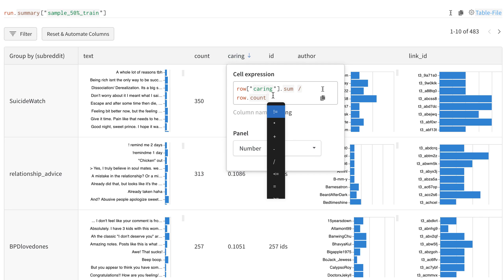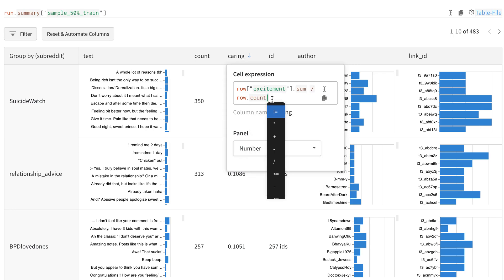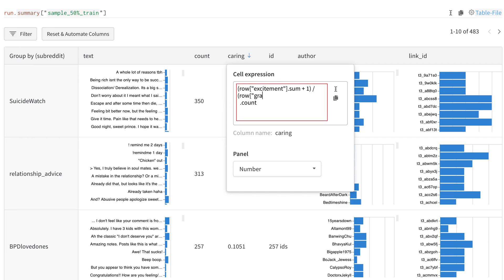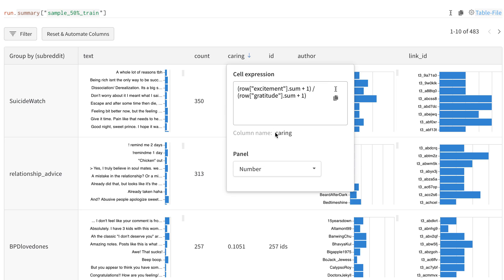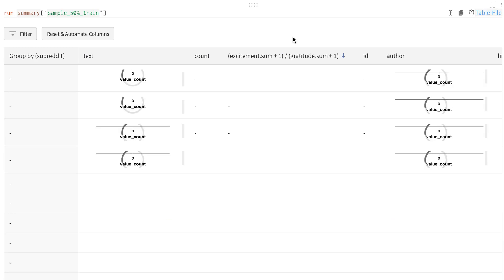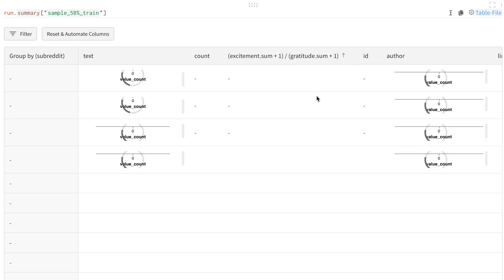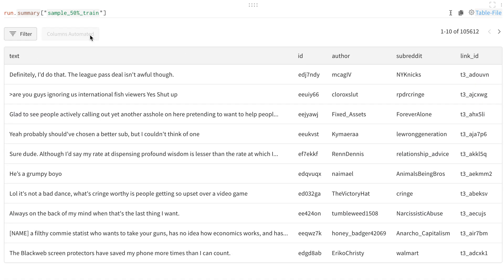Another thing I could do is make this expression more complex — again, without rerunning any code. Let's look at the ratio of something like excitement. I'll say excitement.sum, add 1 for smoothing, then divide by gratitude — also smoothed in the denominator in case we get zeros. It'll recompute, and now we'll see where we have the most excitement relative to gratitude, and where we have the most gratitude relative to excitement — which turns out to be legal advice. This is a type of exploratory analysis you might run, and then you can always reset and run more.